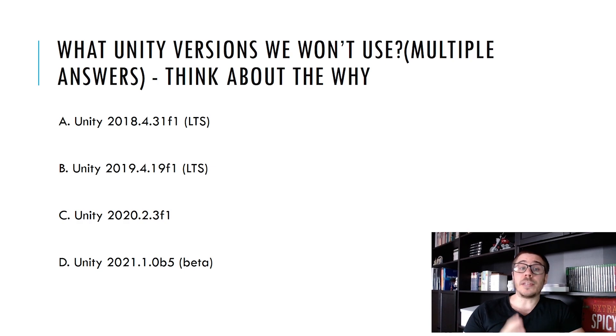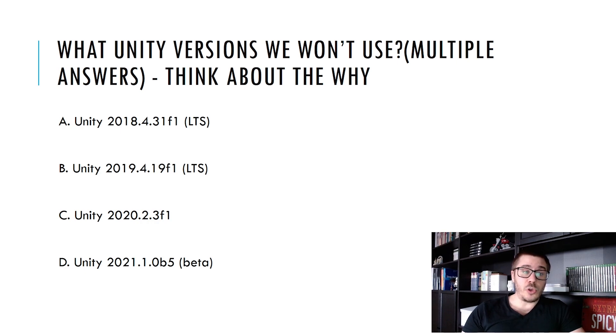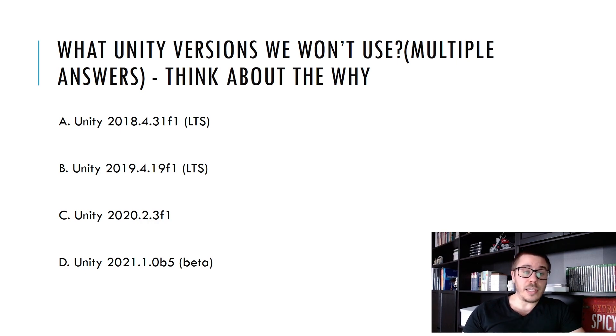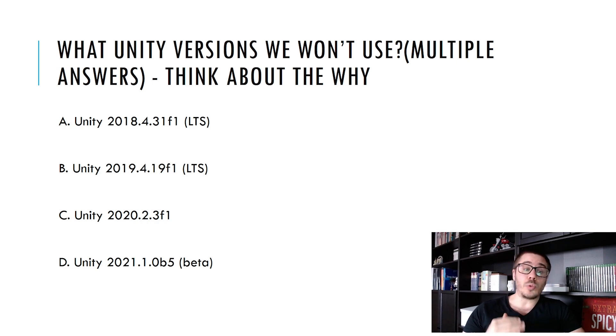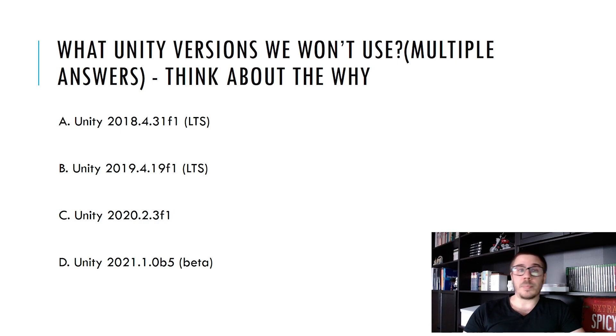What Unity versions we won't use? Multiple answers. Think about the why. Unity 2018 with long-term support, Unity 2019 with long-term support, Unity 2020 or Unity 2021 that is in beta. A couple of seconds again.